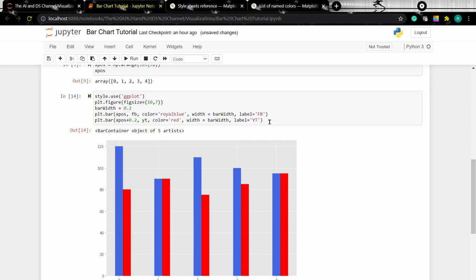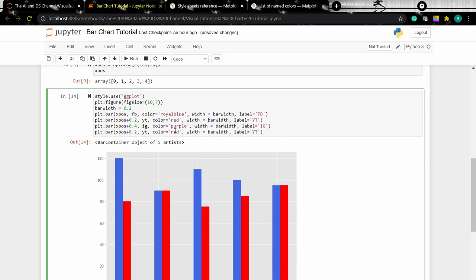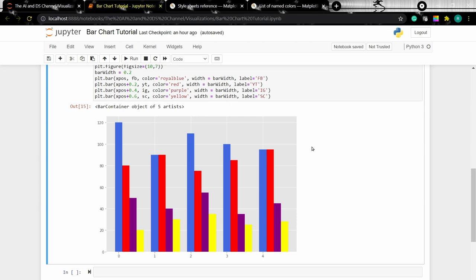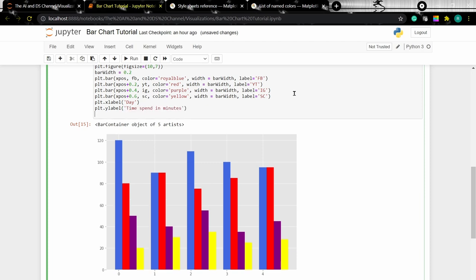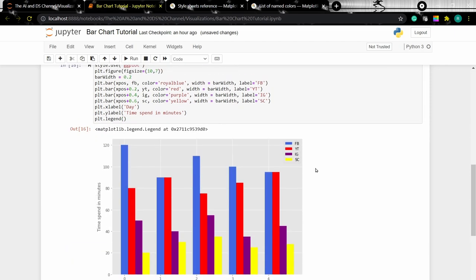Similarly, let's plot the other two datasets. The first bar is at xpos, the second bar at xpos + 0.2, the third at xpos + 0.4, and the fourth at xpos + 0.6. Now let's add the x-label, y-label, and title, and type plt.legend to display the legend. When we run the cell, we can see the chart with the legend.